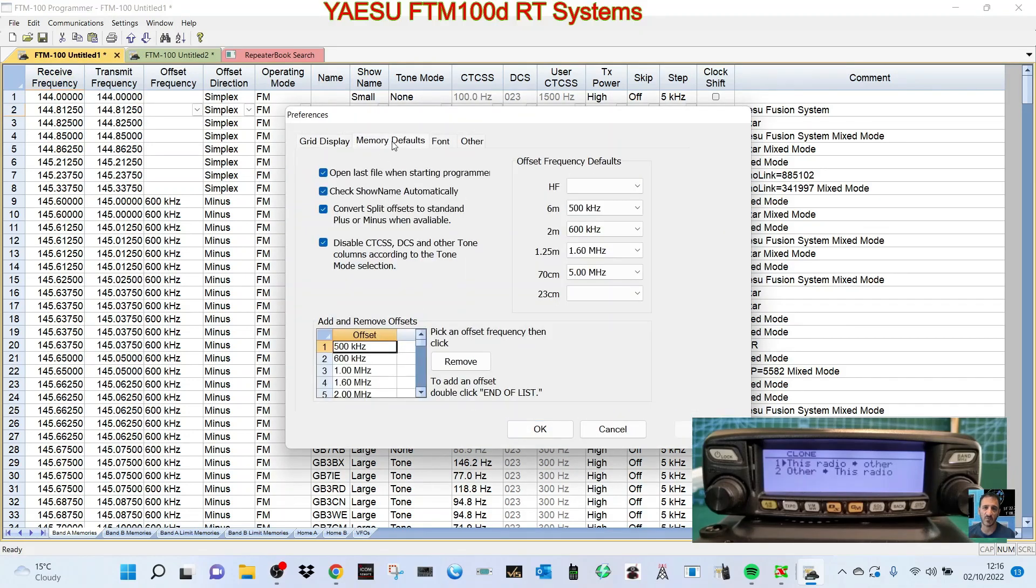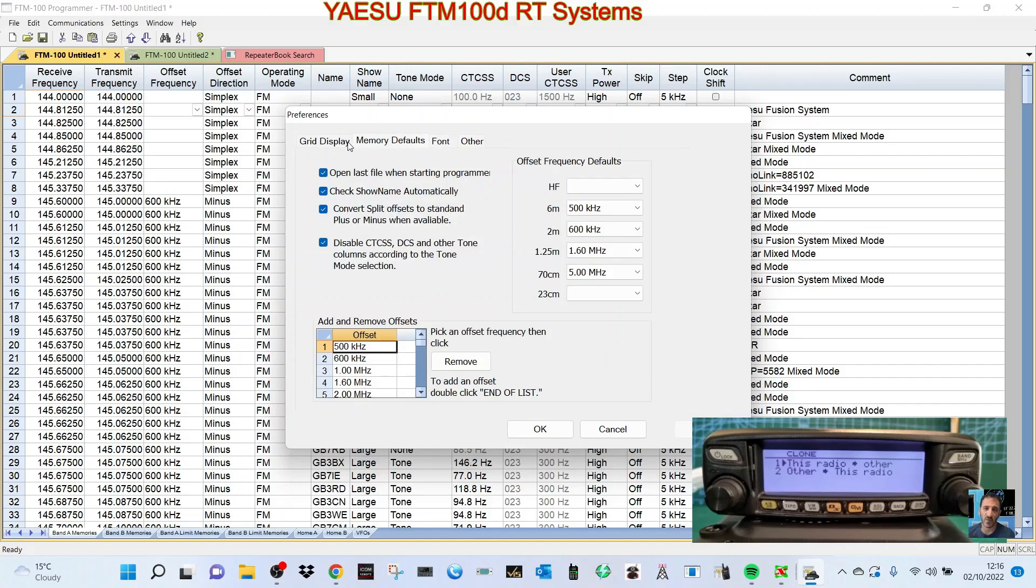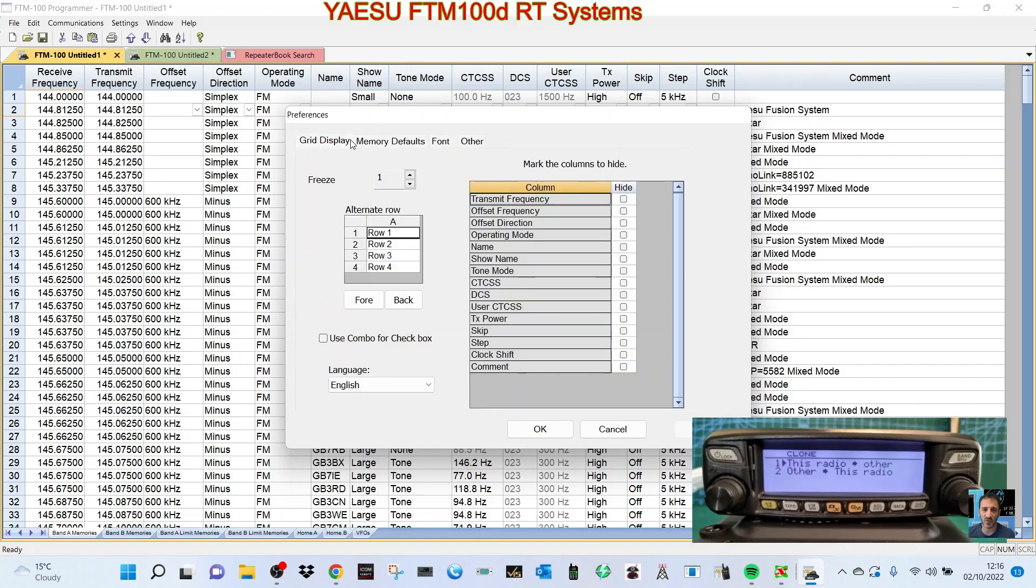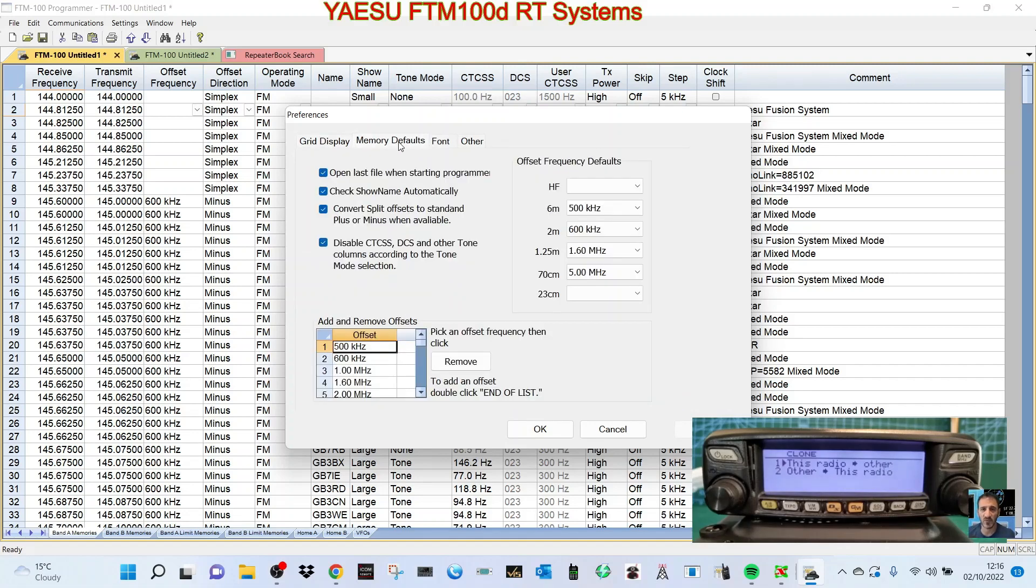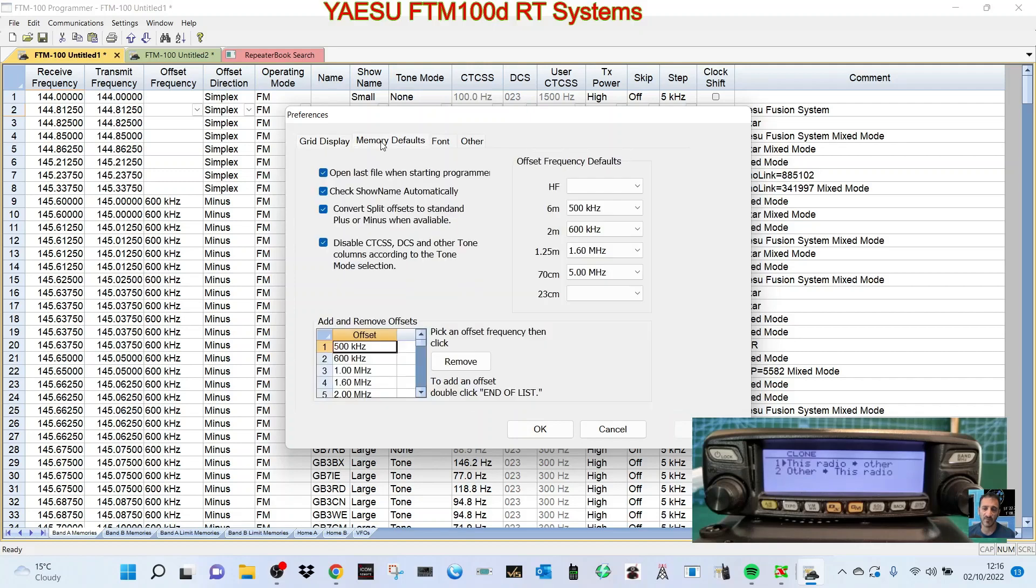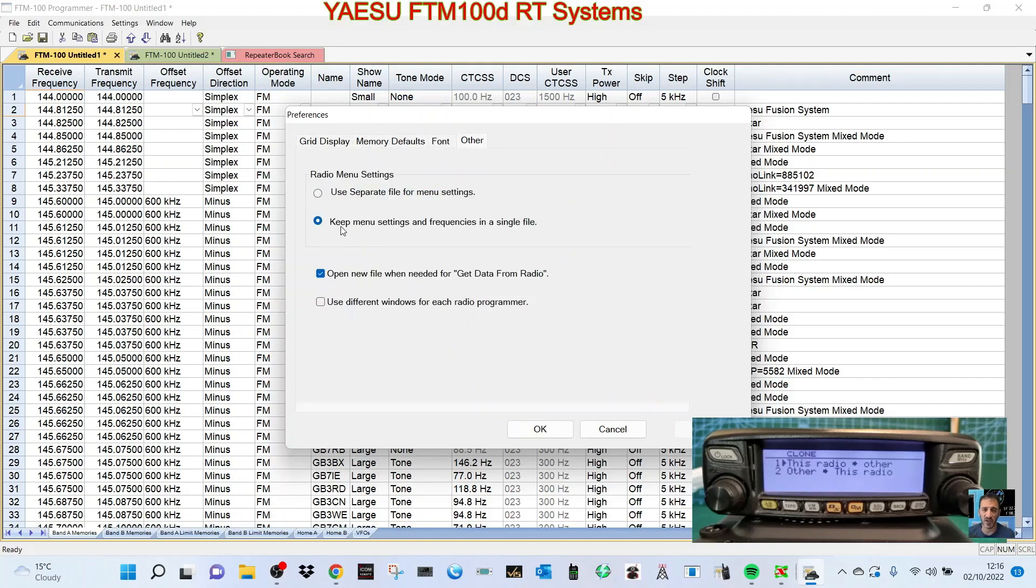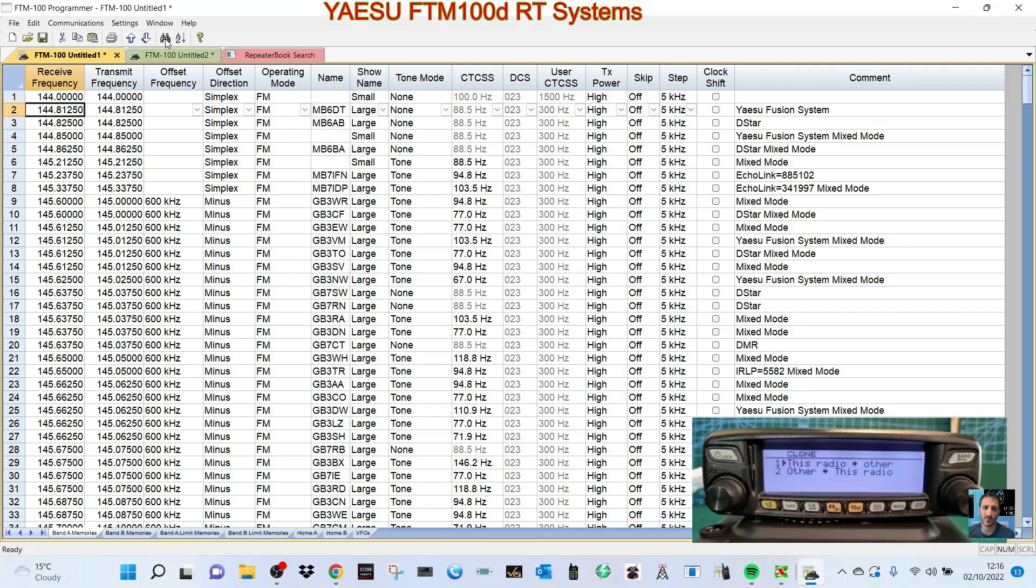You can actually tell the software what you want to see on the screen. You don't have to see everything - you can actually customize it. So many things. This one I would say always keep ticked because what it does is opens a new window every time we do anything, so that way you keep your original received.